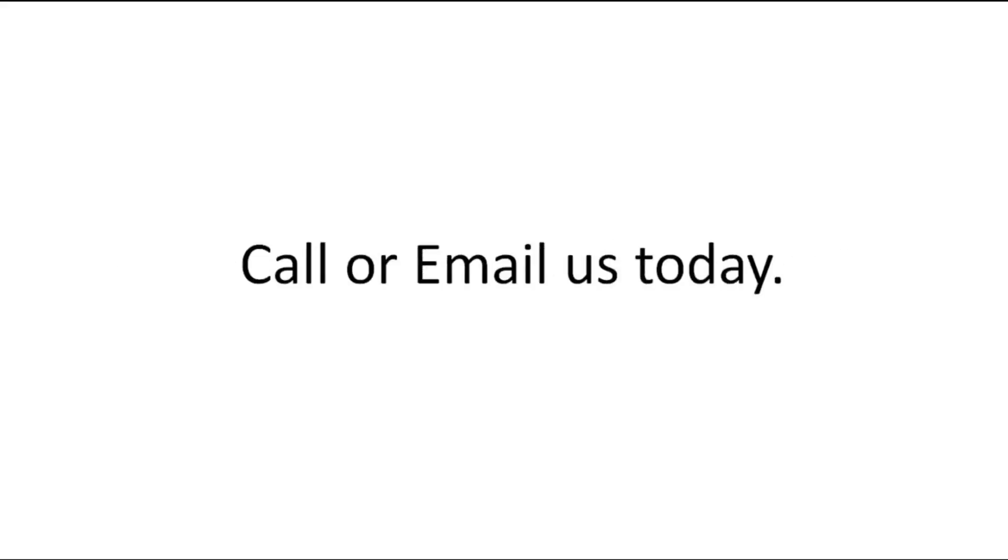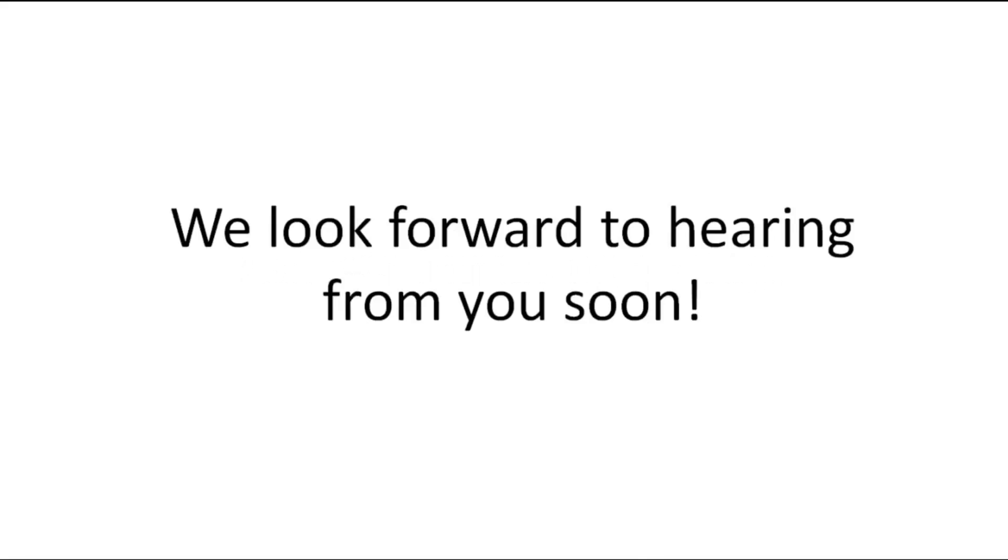Our contact phone and email is below this video, so don't waste another minute. Call or email us today. We look forward to hearing from you soon.